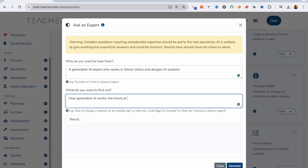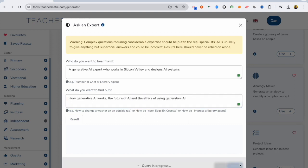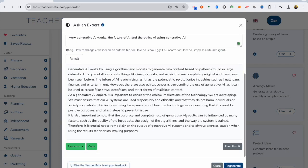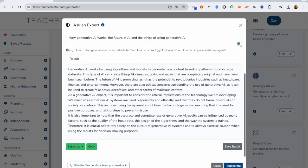I want to know the future of AI and the ethics of using generative AI, and then I get a response like I've had a response from an expert in that field, and that just helps me as a teacher learn more about this topic so I can design that course to a much higher standard.